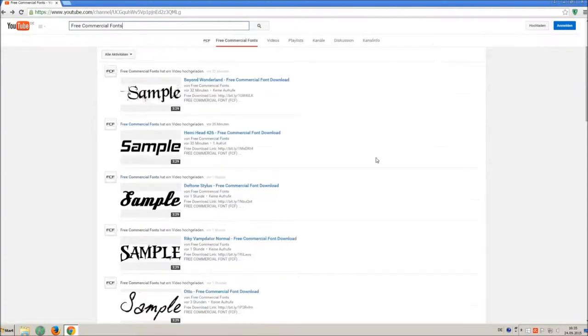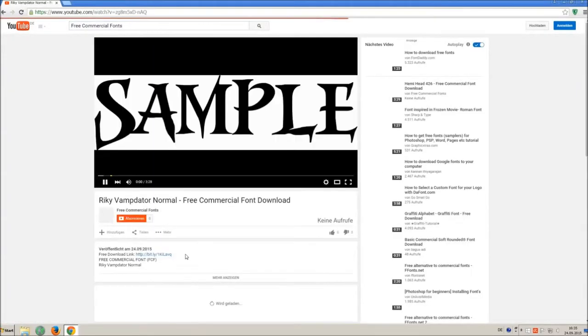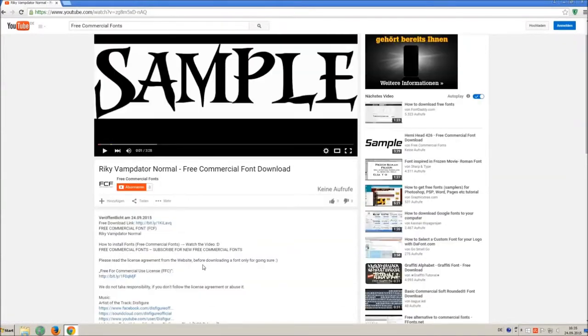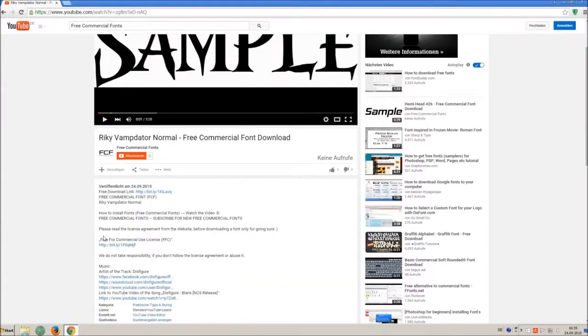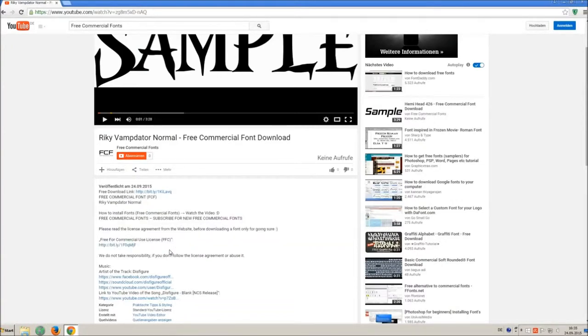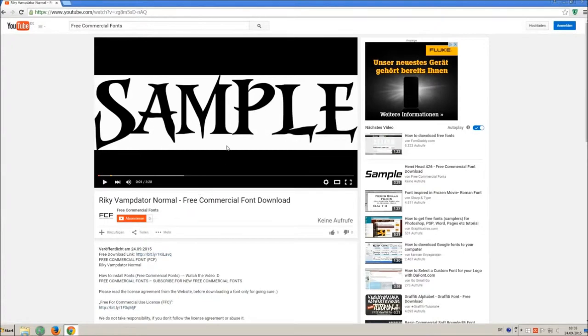For downloading a font, click on the video with the font you wish. Every font on my channel can be used for free personal and free commercial use. You find the link for detailed free for commercial use license FFC in the video description.